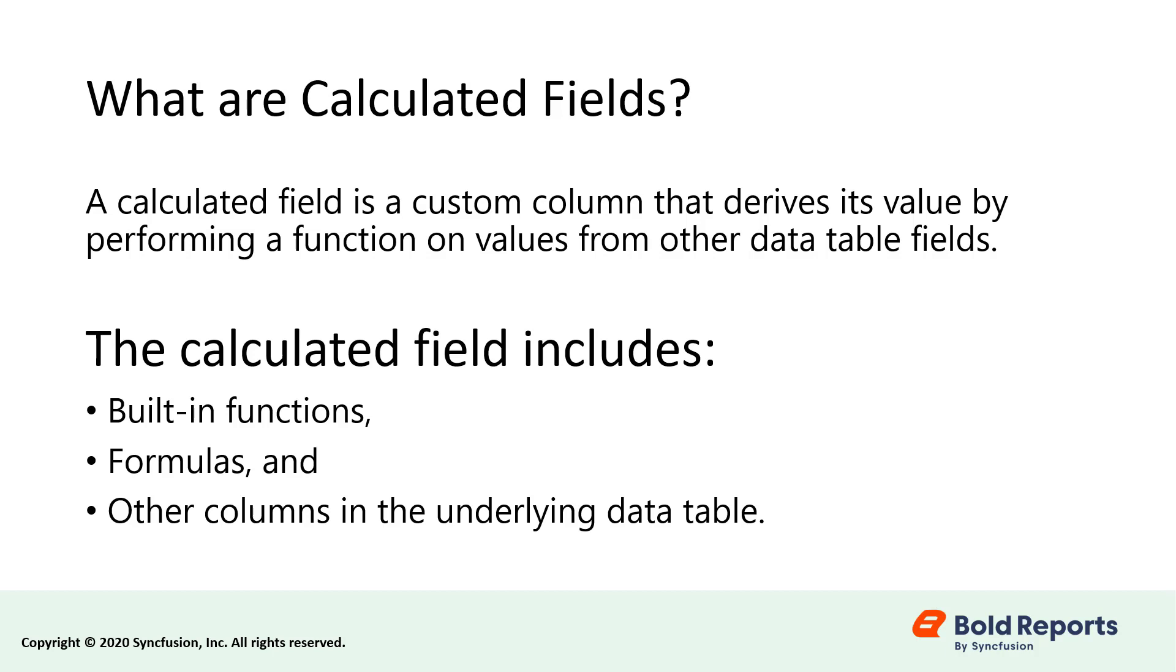A calculated field is a custom column that derives its value by performing a function on values from other data table fields. The calculated field includes built-in functions, as well as formulas and other columns in the underlying data table.